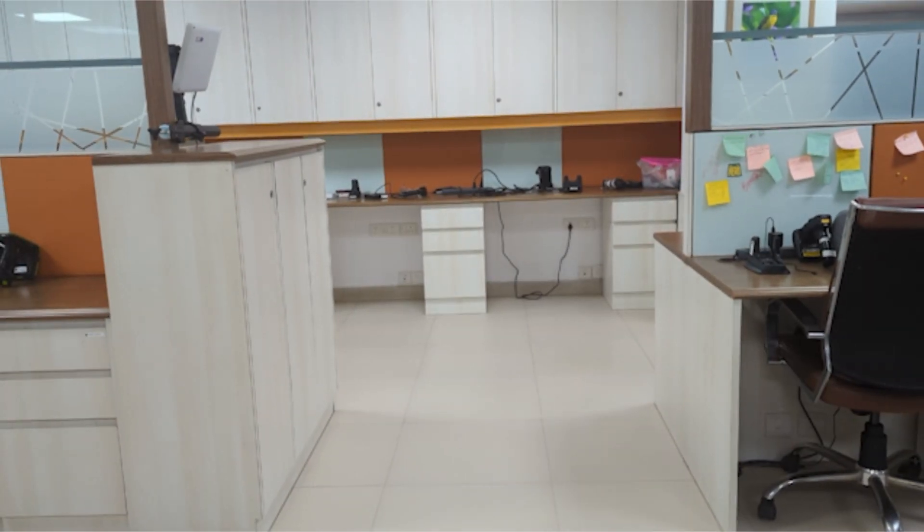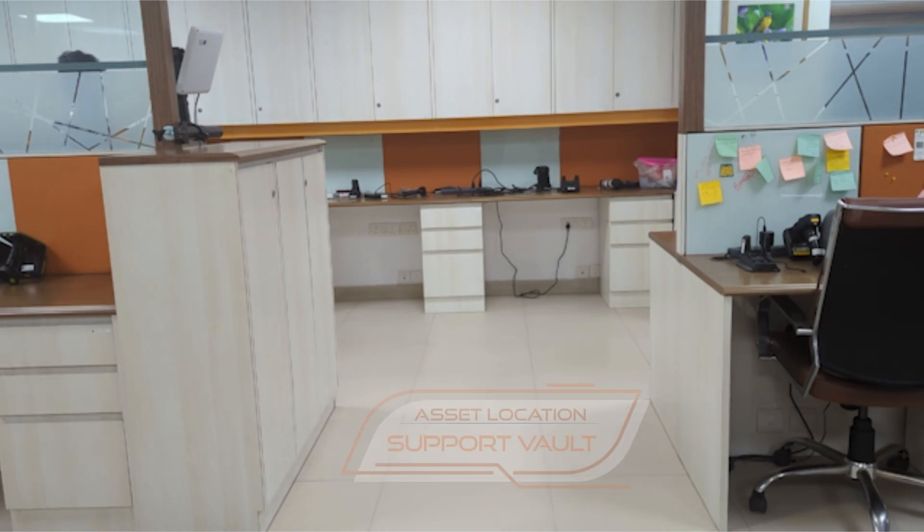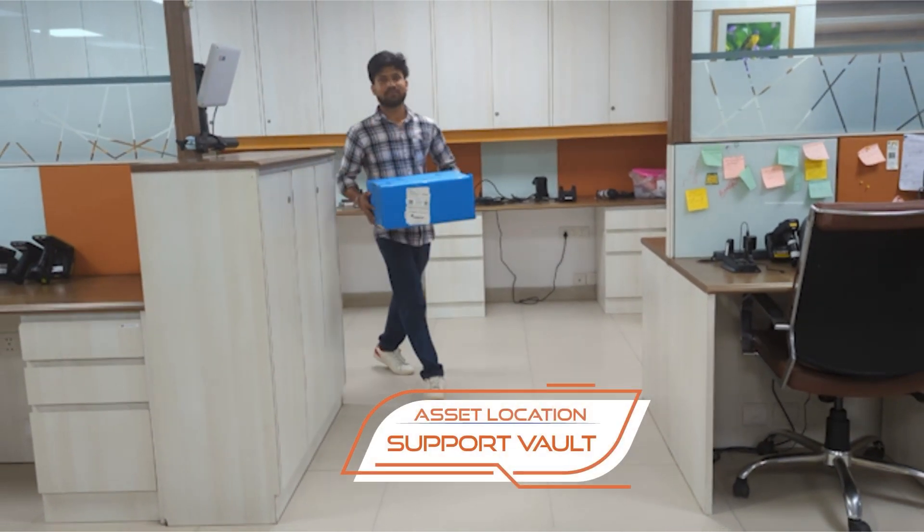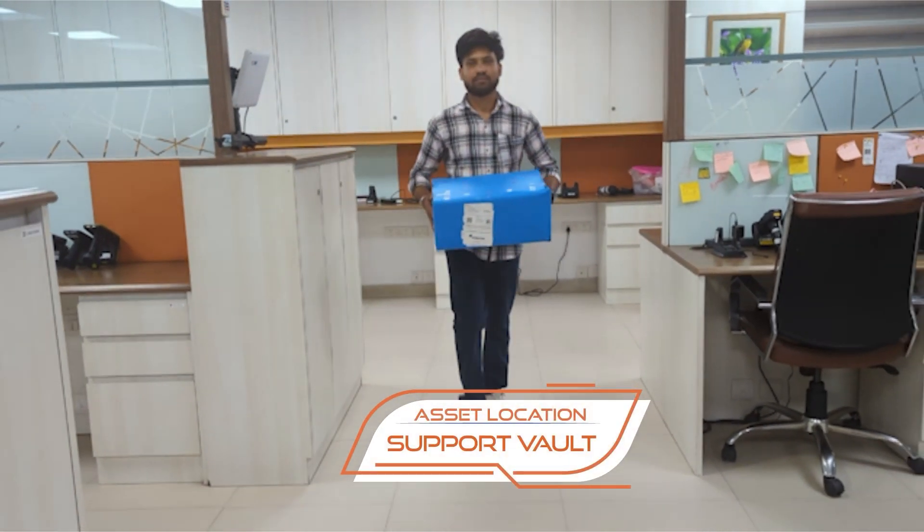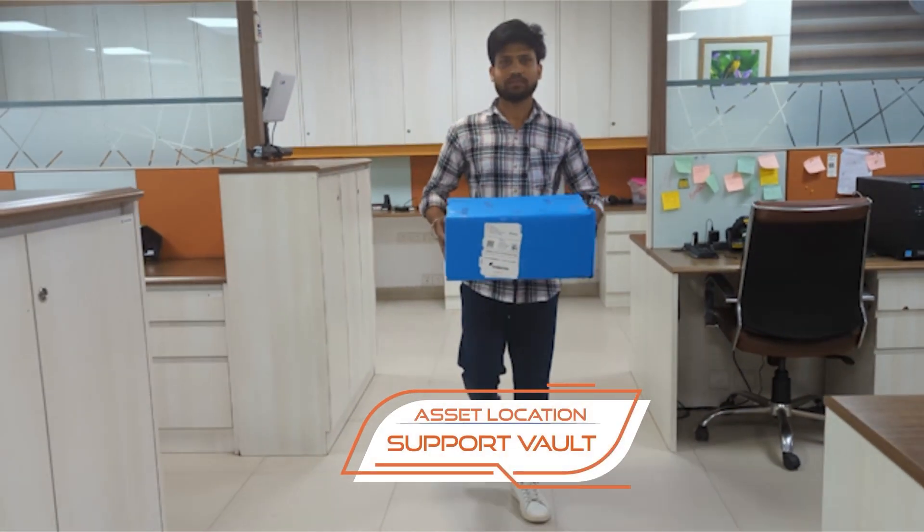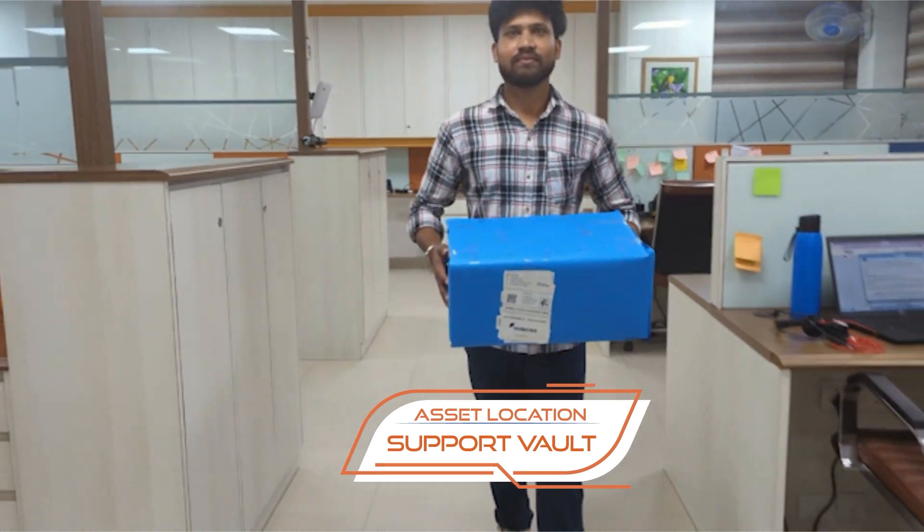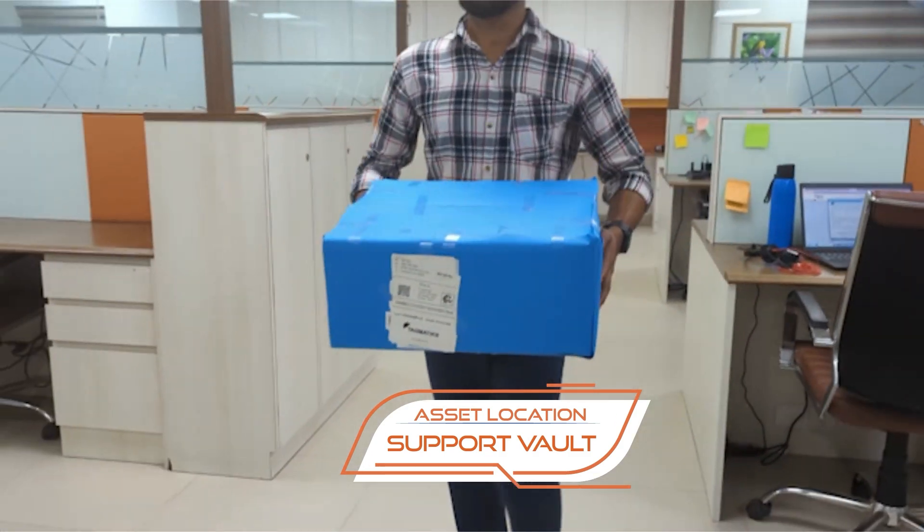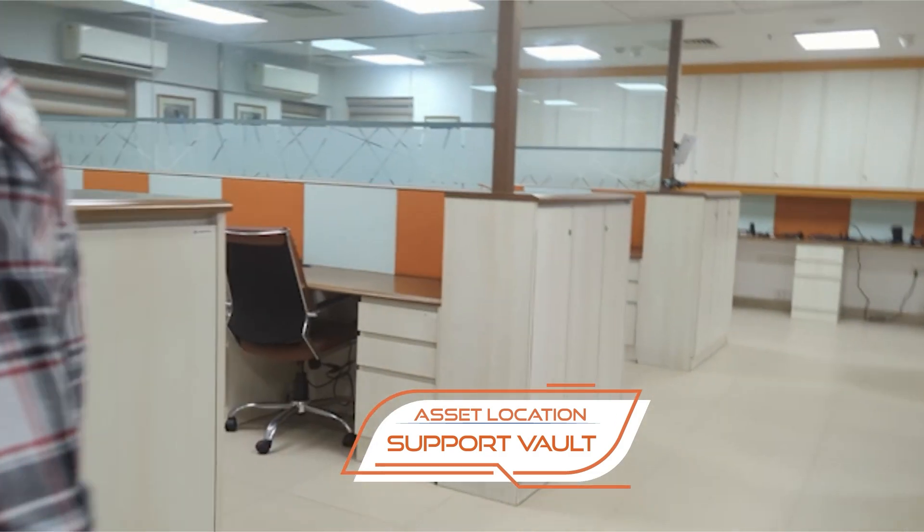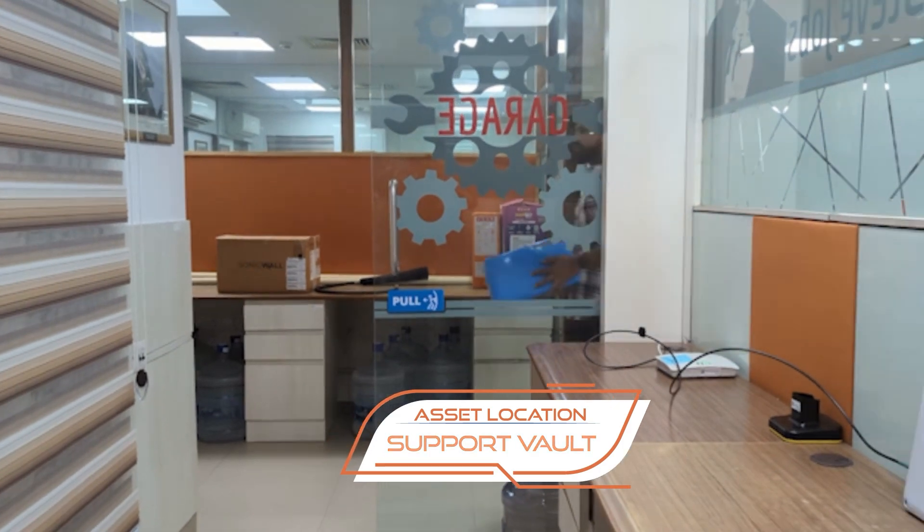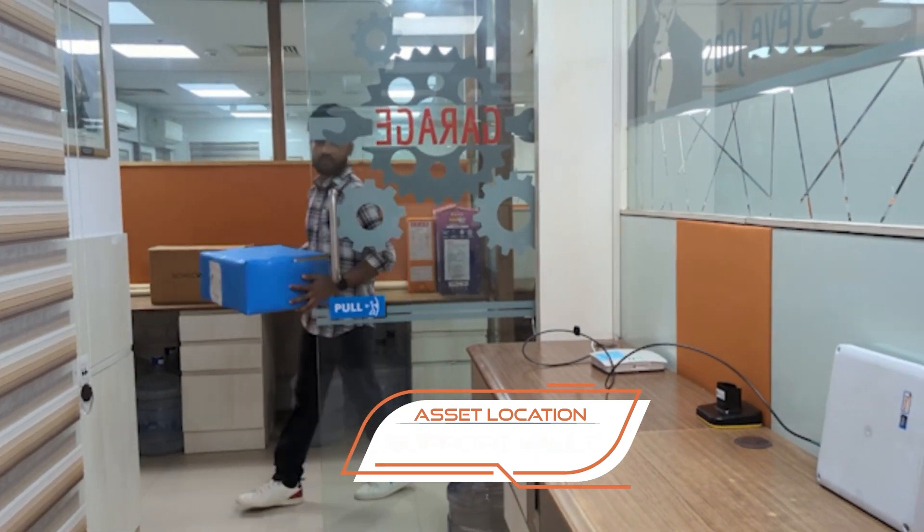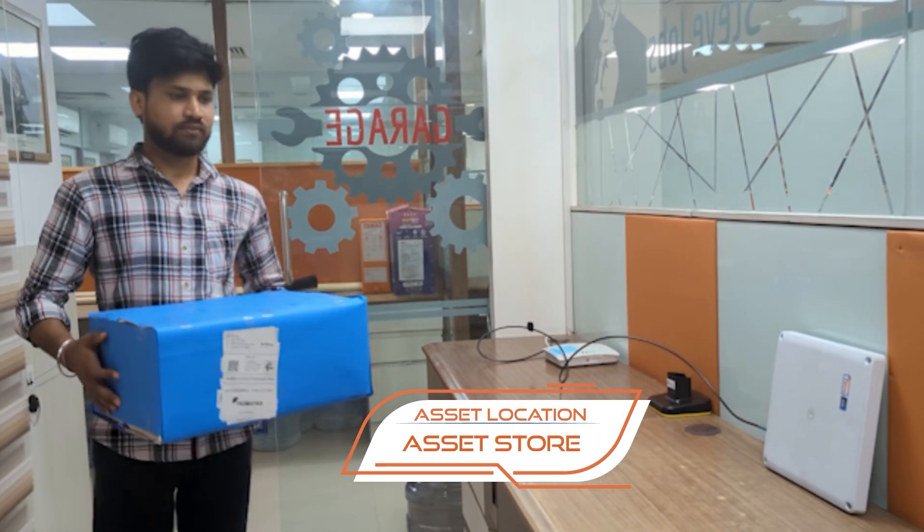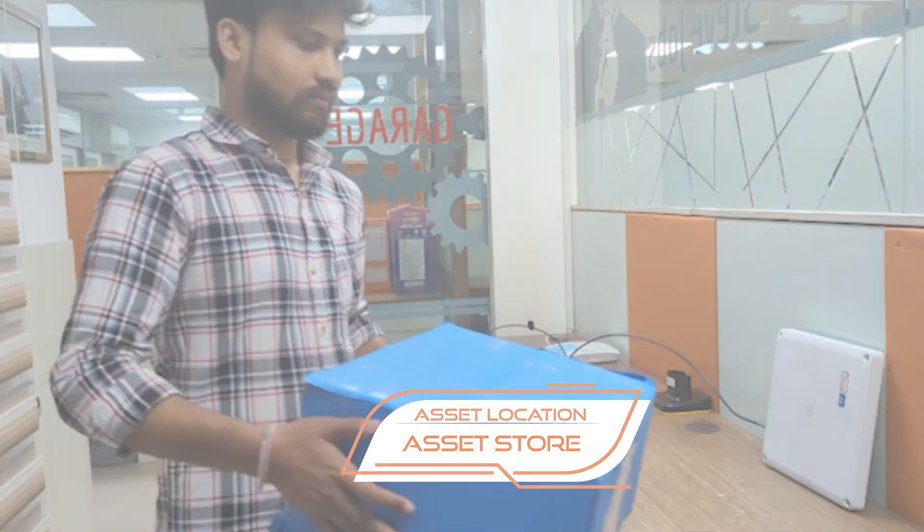Use the Tagmatics Asset Tracking RTLS dashboard to track assets in real-time. With support for overhead and fixed RFID readers, as assets move from one area to the other, you get to have pinpoint visibility and tracking.